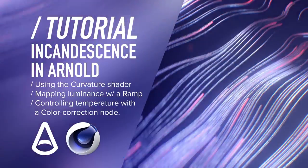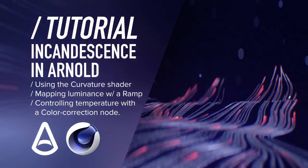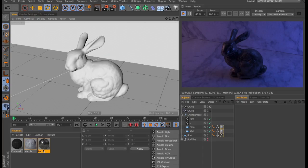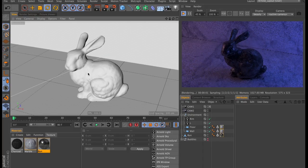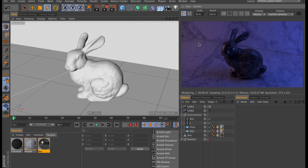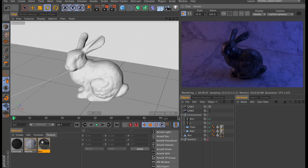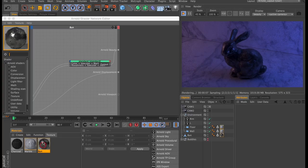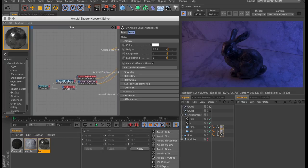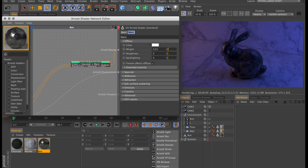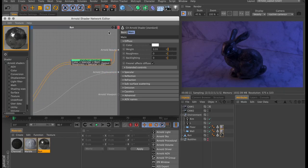So grab your oven mitts, because things are about to heat up. So here's the basic scene. I have the classic Stanford bunny sitting in a marble room with a couple of lights surrounding it. The material on the bunny is currently some form of dark metal, and I've just got one image texture going into the specular color and the specular roughness.